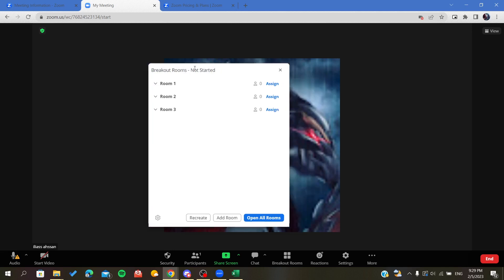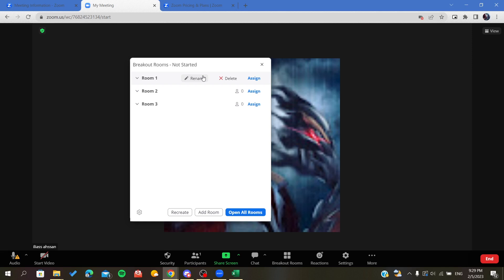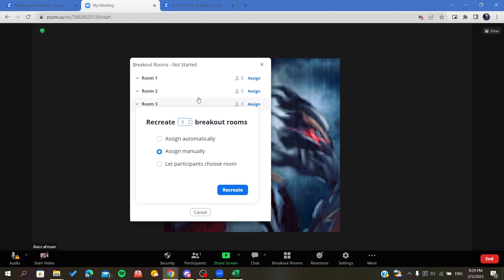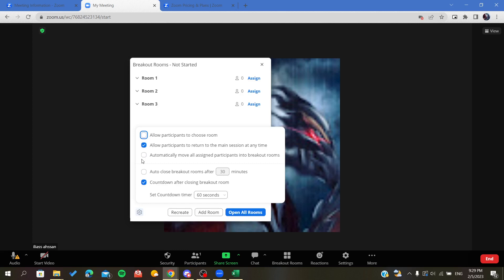Here you can assign people. In this meeting there are no people so I cannot assign other participants to this meeting. You can also name the rooms, recreate the whole breakout room and click on recreate, and add other permissions like to choose the room.